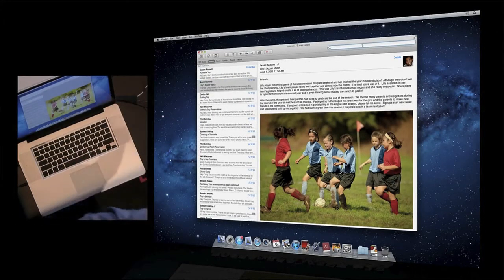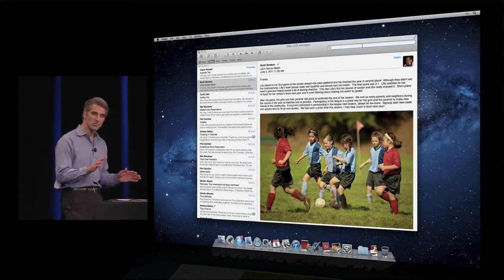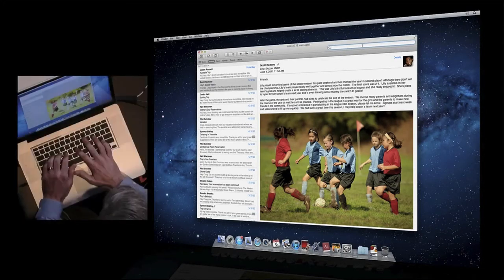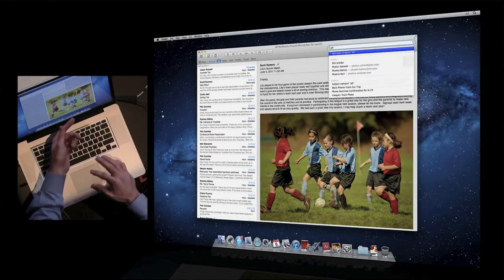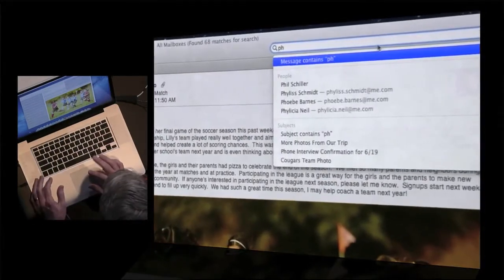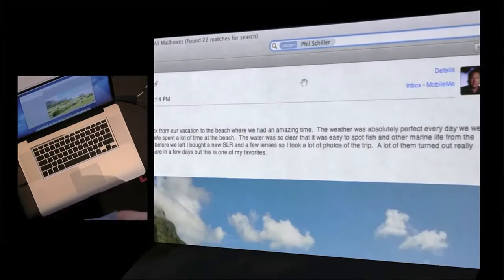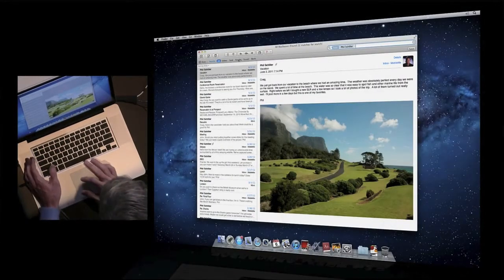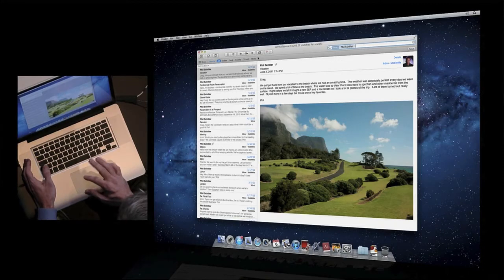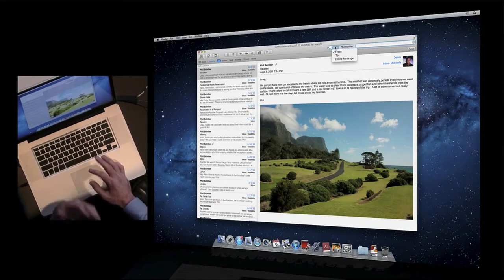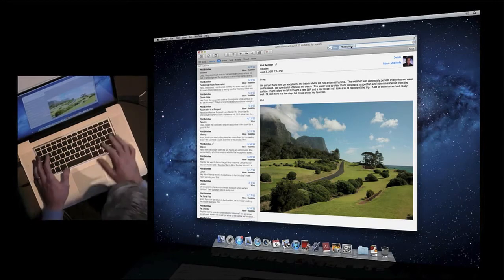I really find the new search to be just awesome because when I search, I'm often searching for a person — let's say like Phil. I start typing 'PH'. See, it prompts me for people in my mail right now that match. So I go Phil Schiller — found messages from Phil, just like that. I can retarget the search to specific inboxes or search all. And I can pick whether I'm searching for from, to, or the entire message.